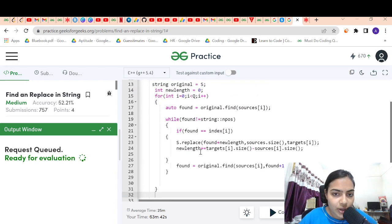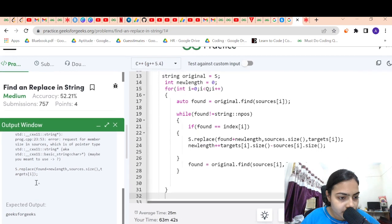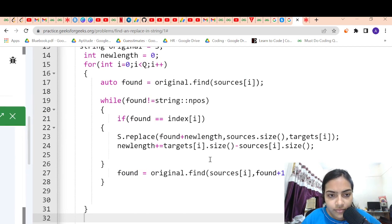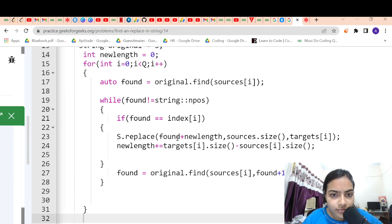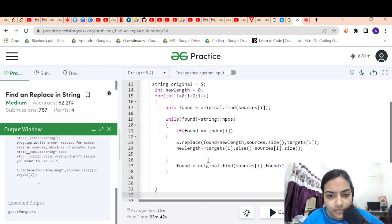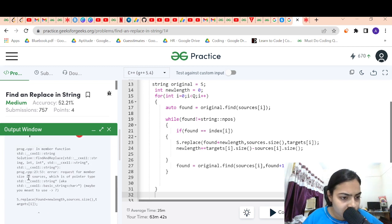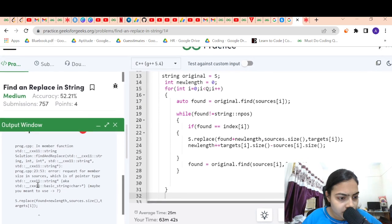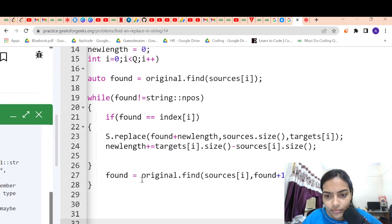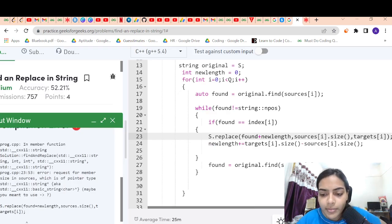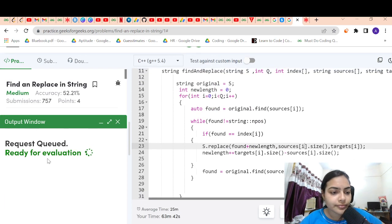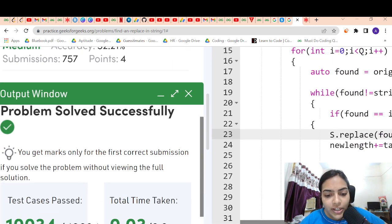Let me compile and run to see if it's working for all the test cases. There was a mistake — I should give sources[i] here. Now let's run — it's working. Let's submit and see — it's working. Thank you for being patient and listening.